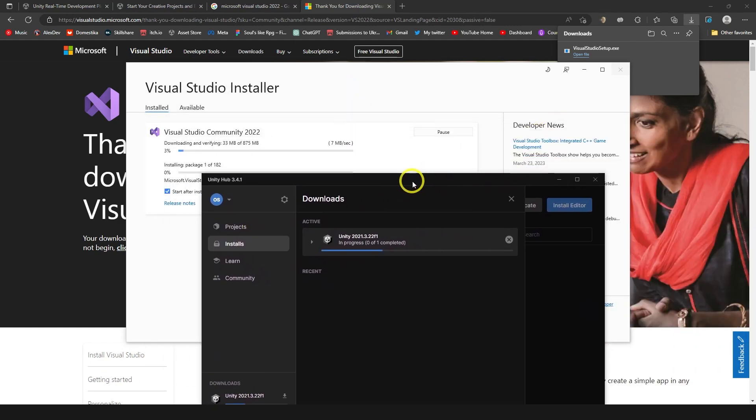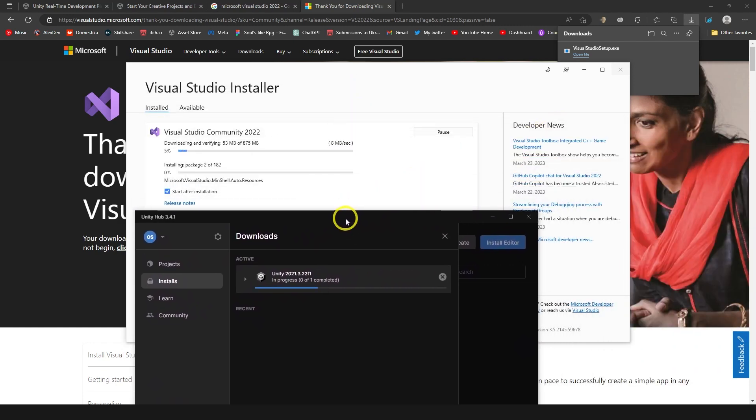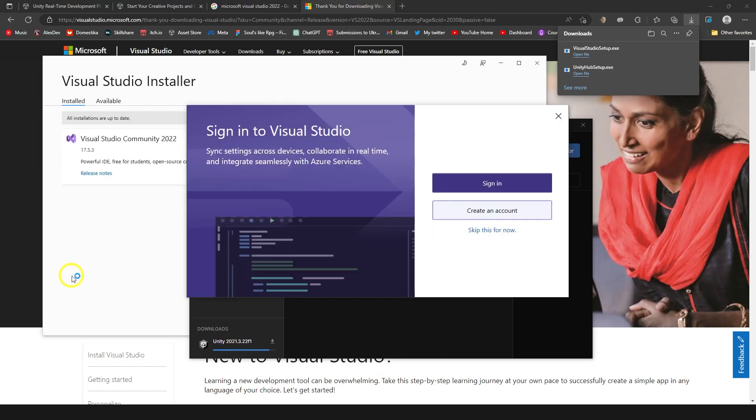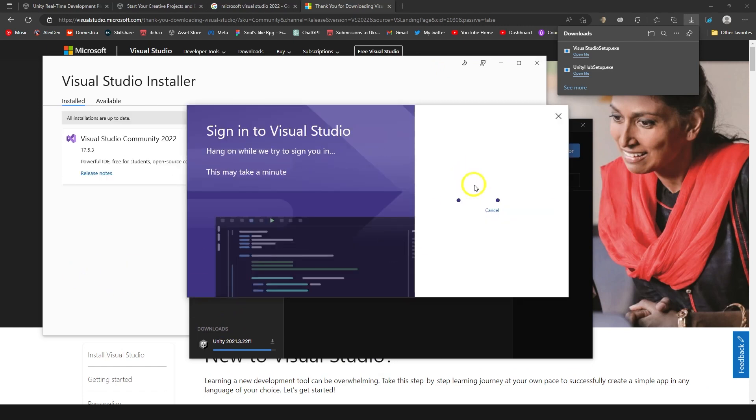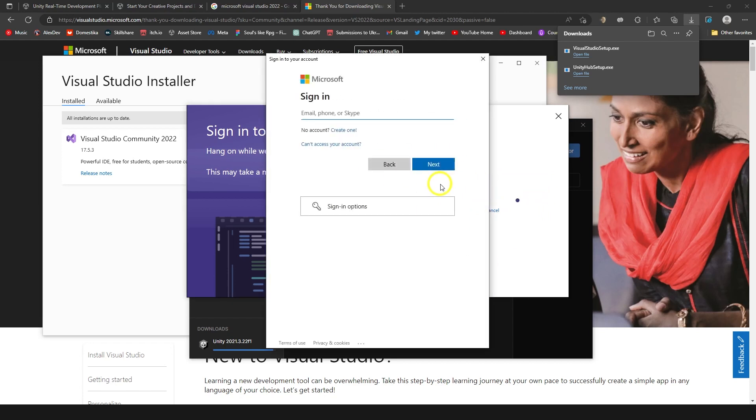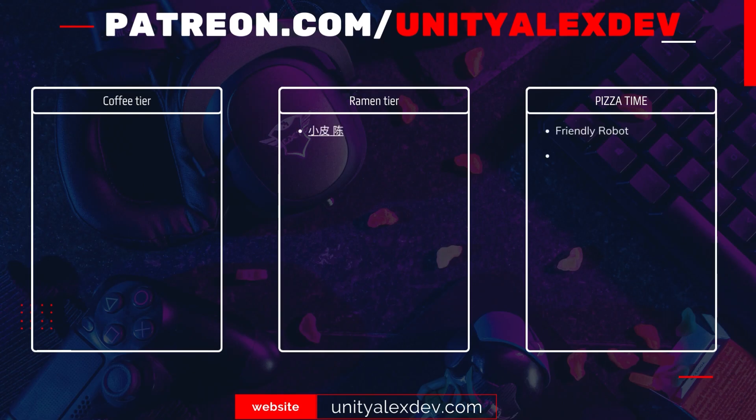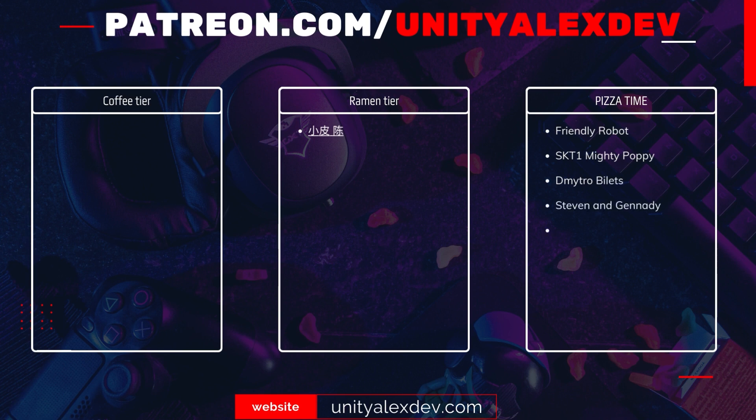Once it is done, I'll get back to you. Now here we can see it asks me to sign in and I guess it's done with Microsoft account. I honestly don't remember because I sign in like once in a year. Signing is done. Before we continue, I want to say thanks to all my Patreon supporters and give special thanks to FriendlyRobot, ASKT1MightyPoppy, Dmitry Bilic, Steven and Gennady and Chen Son. I hope that is a correct way to say it. How about let's continue.